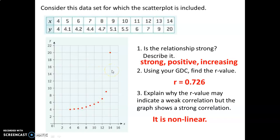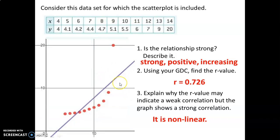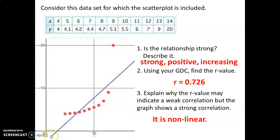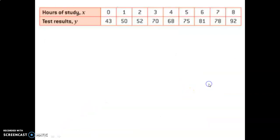That leads to the natural question: what do we do when data has a strong relationship like this one, but it's nonlinear? Just so you can see — that r-value comes from trying to fit a line to that data. The data is nonlinear, but by running this regression and getting this r-value, we're trying to force a line onto that data. That shows the line is not a perfect model, and therefore the r-value is 0.726.